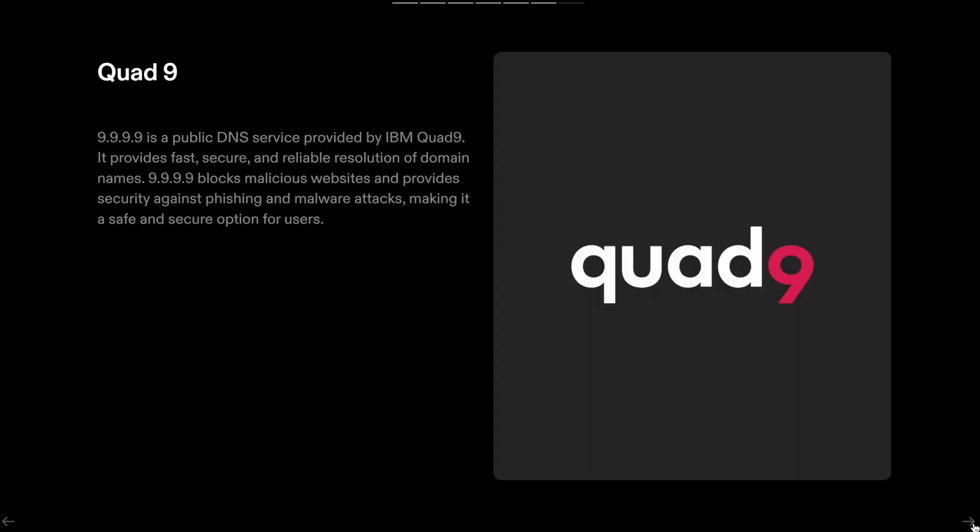Quad9: 9.9.9.9 is a public DNS service provided by IBM Quad9. It provides fast, secure, and reliable resolution of domain names.